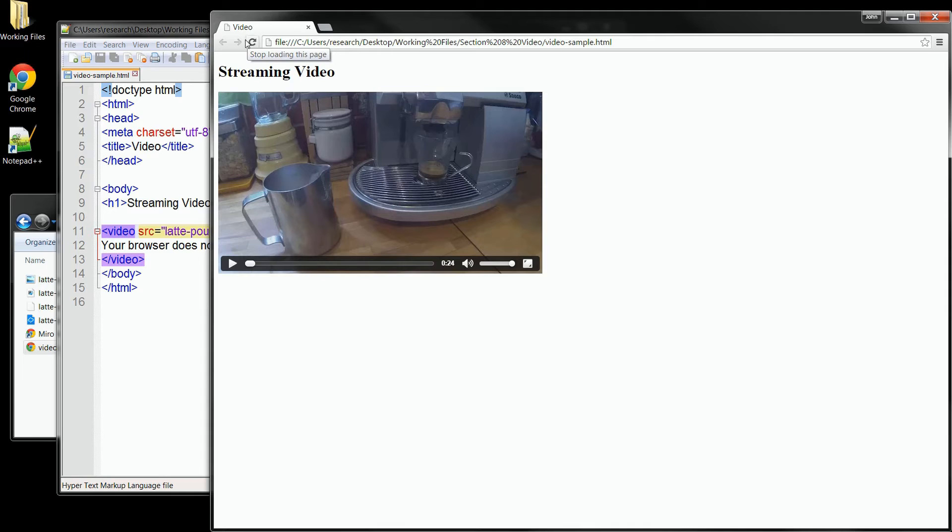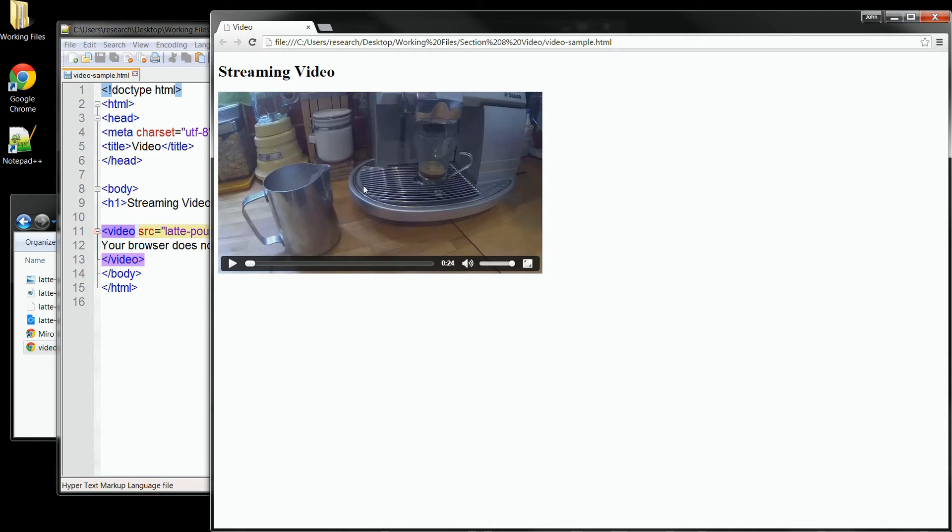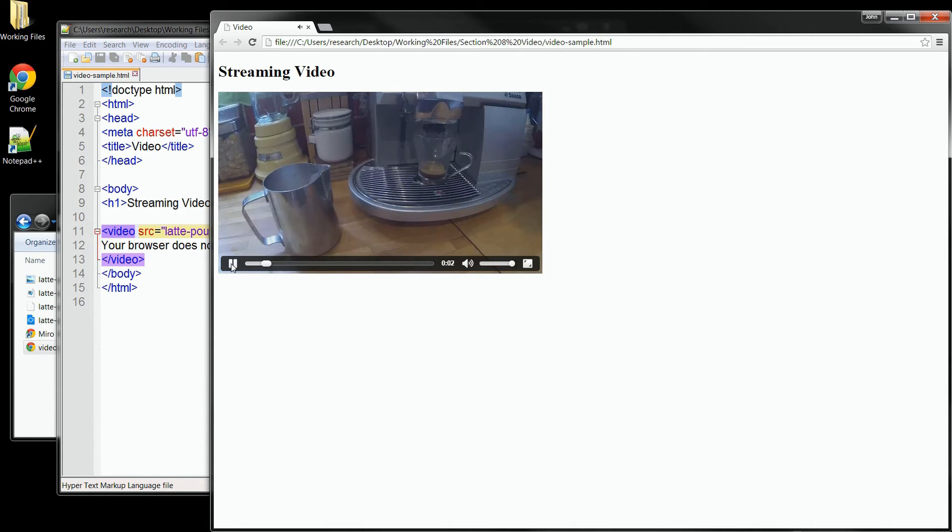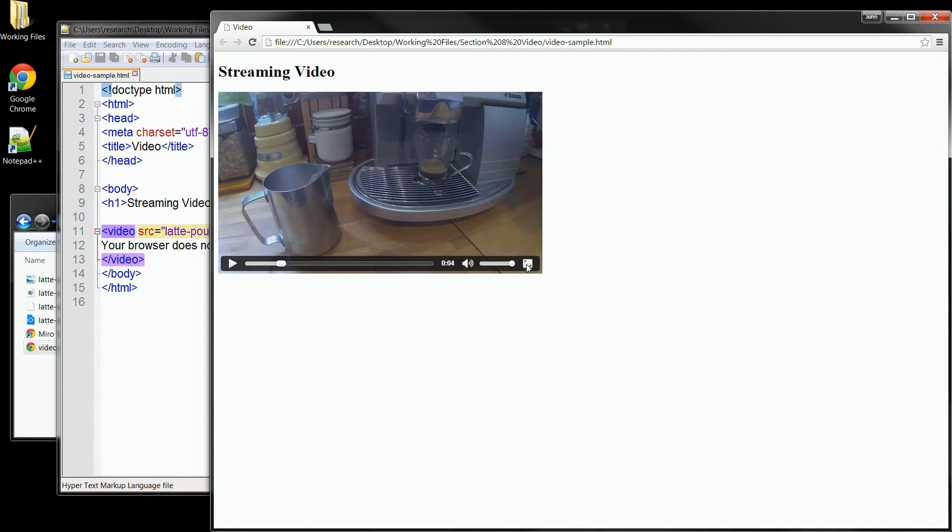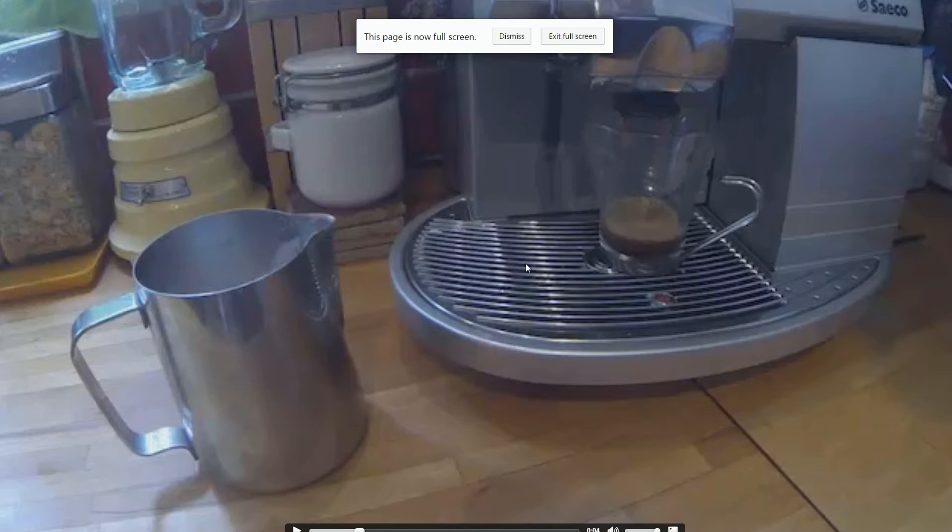This time as the video loads up, we can see that it's not automatically playing because we removed the autoplay attribute, and we can see the full control set we have down here. Here we have a play button, and that starts our video playing again. We can hit pause, and we can control the volume, and even go full screen if we want to.